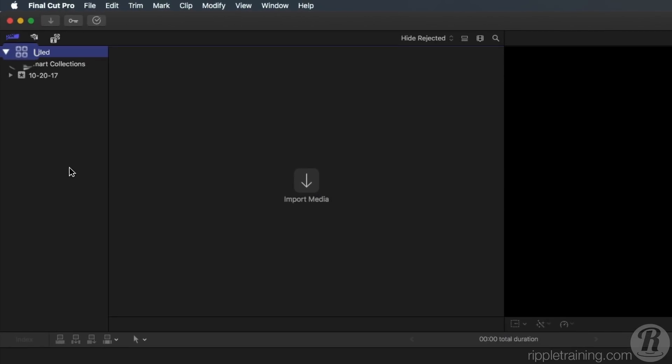You'll notice a four-starred icon in the upper left of the interface. This is a library. Libraries store events, which contain media and projects.